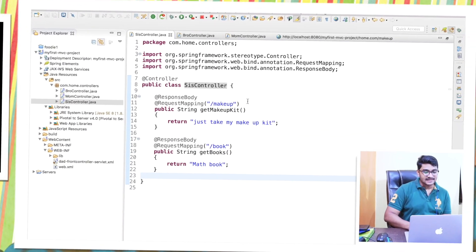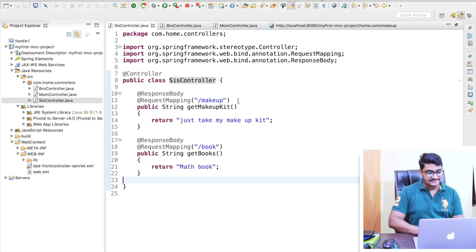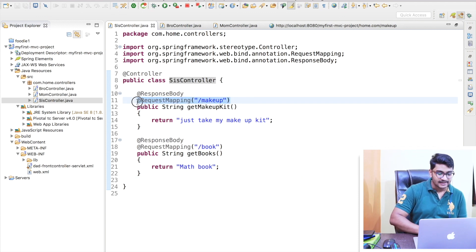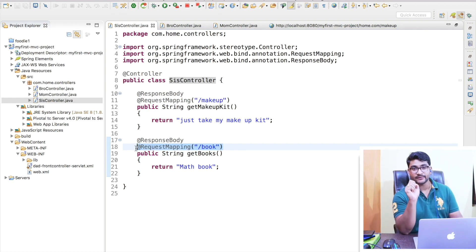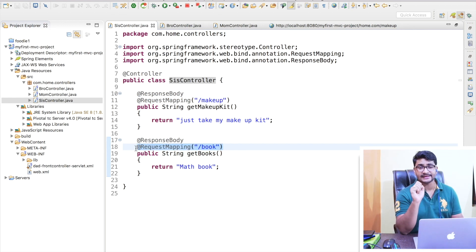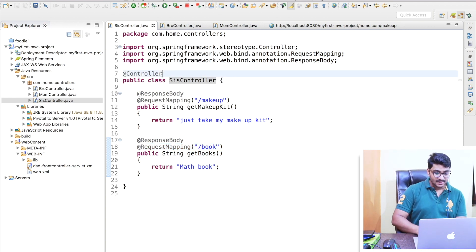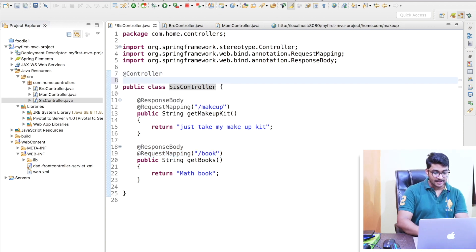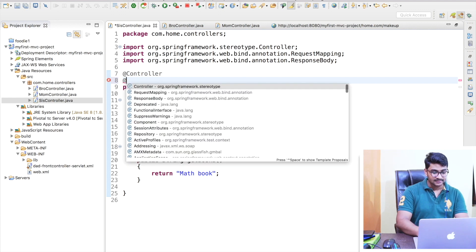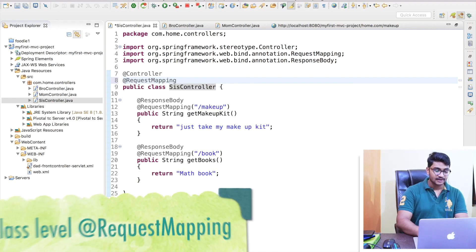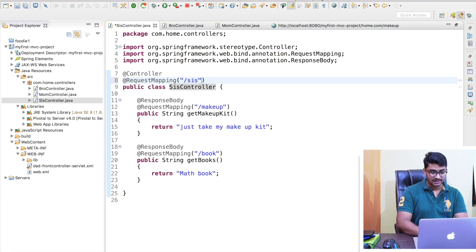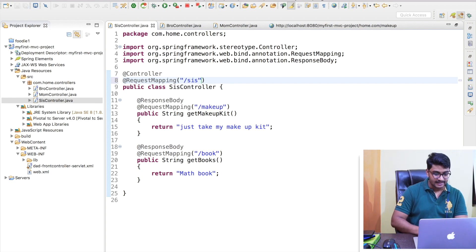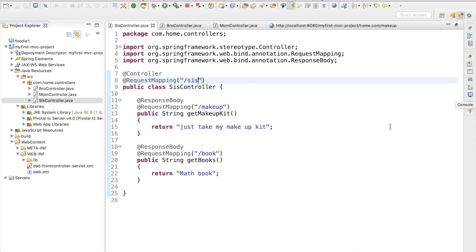Now I'll show you one more thing: right now we are using @RequestMapping at the method level. If we want, we can also use @RequestMapping at the class level. For example, I'll add @RequestMapping at the class level and map it with the URL slash sis.